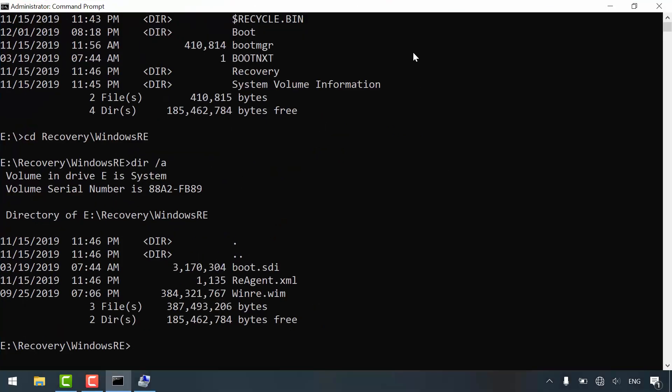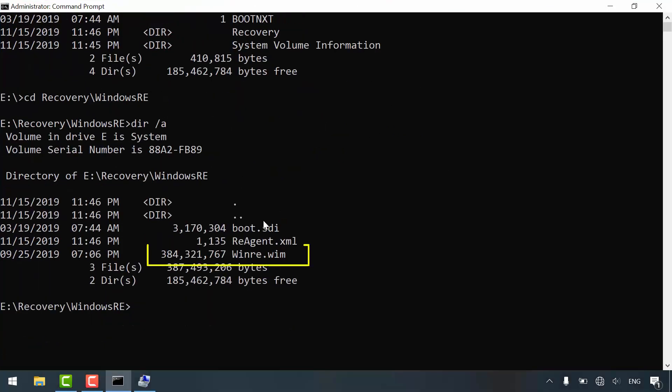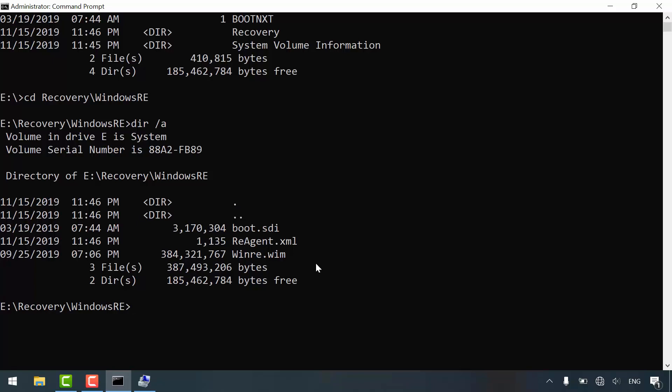Winre.wim stands for Windows recovery image. This is the main file for recovering and resetting your PC and creating recovery drive as well. If this file is missing or not compatible with your system, you will definitely get a problem. Now let's correct our recovery environment component.